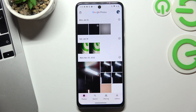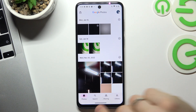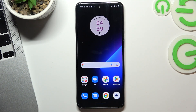You can also use several Google accounts to get 15 gigabytes for free on each of them.